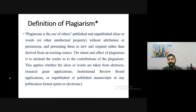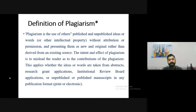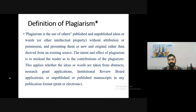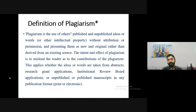The intent and effect of plagiarism is to mislead the reader. This applies whether the ideas or words are taken from abstracts, research grant applications, or unpublished or published manuscripts in any format — print or electronic. If it is available only in print media, plagiarism detection software may not catch it, but plagiarism is based on ethics, not just on what the software detects.